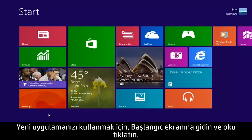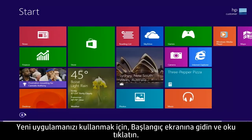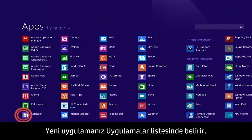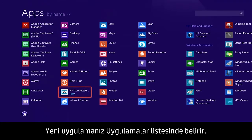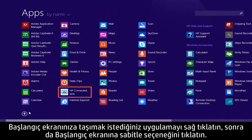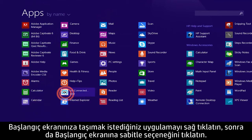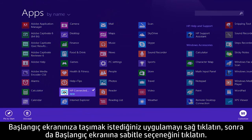To use your new app, go to the Start screen and click the arrow. Your new app appears in the apps list. If you want to move the app to your Start screen, right-click the app and then click Pin to Start.